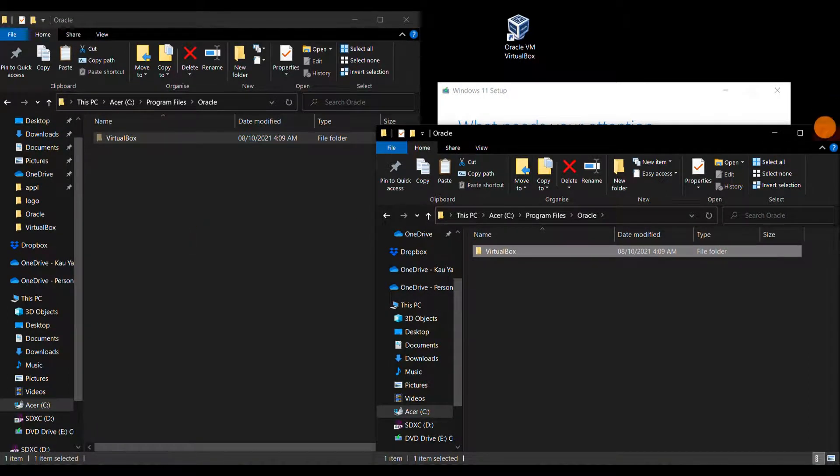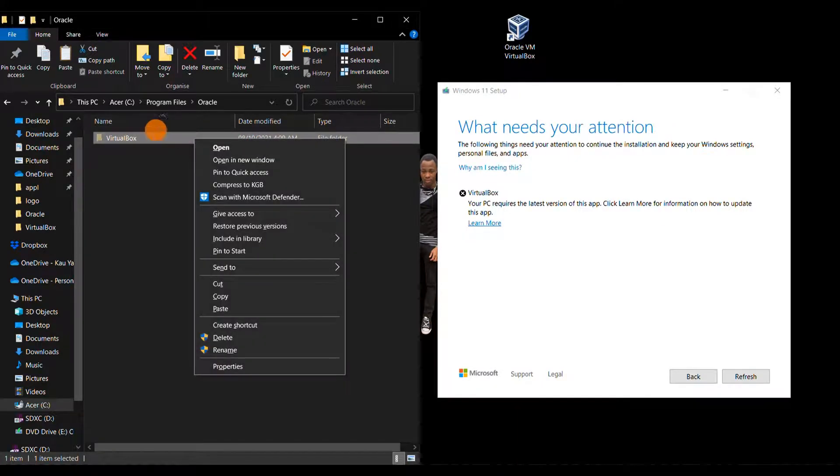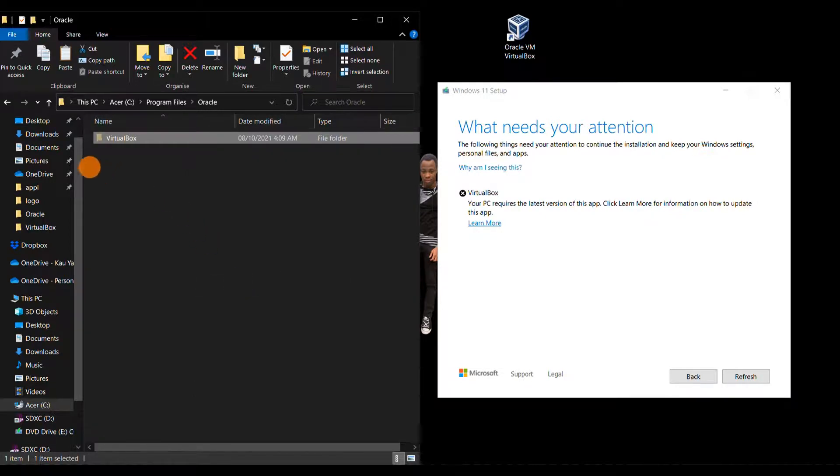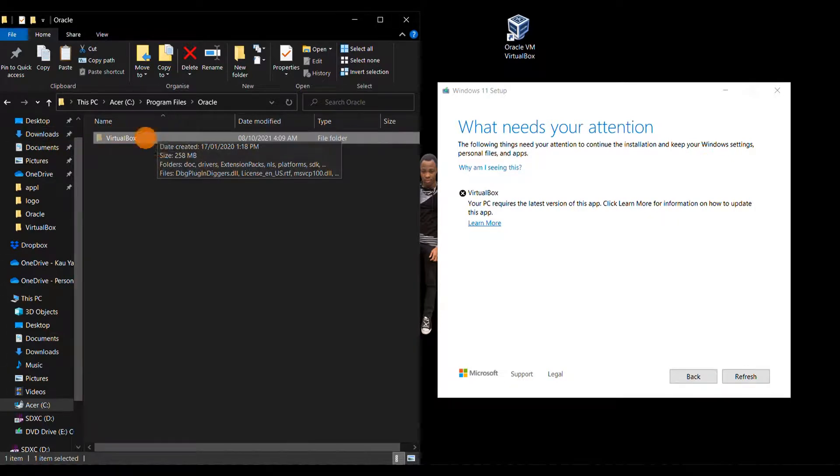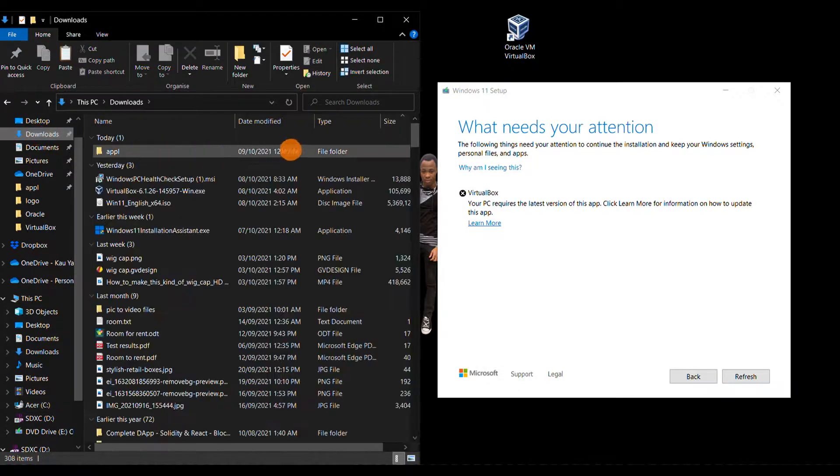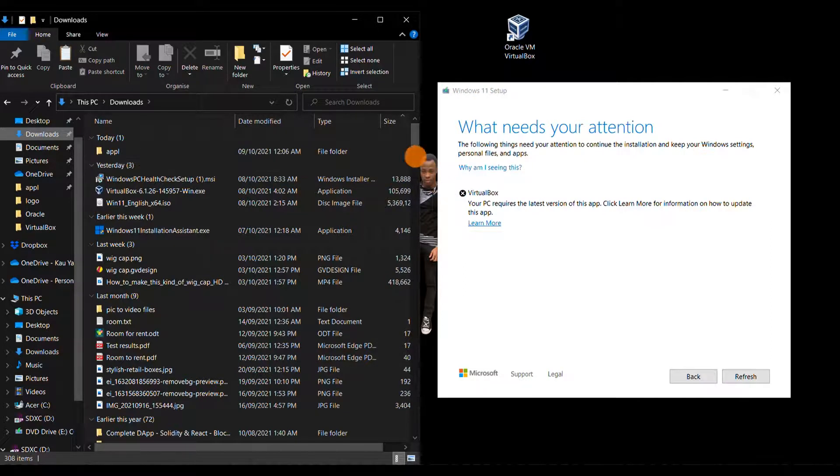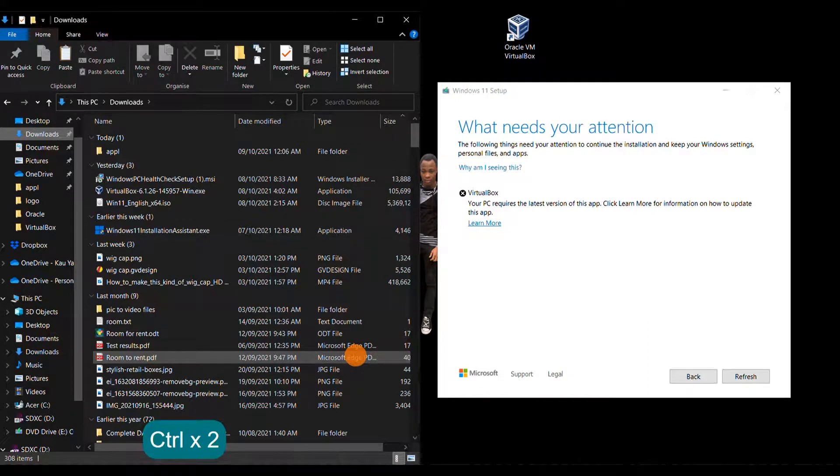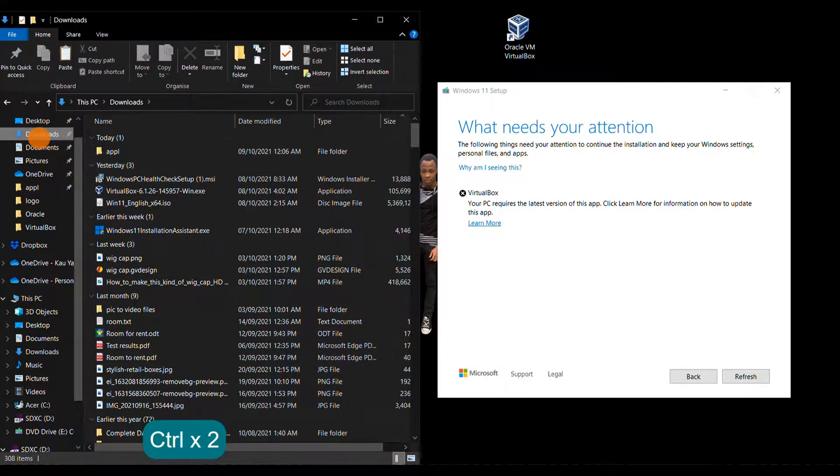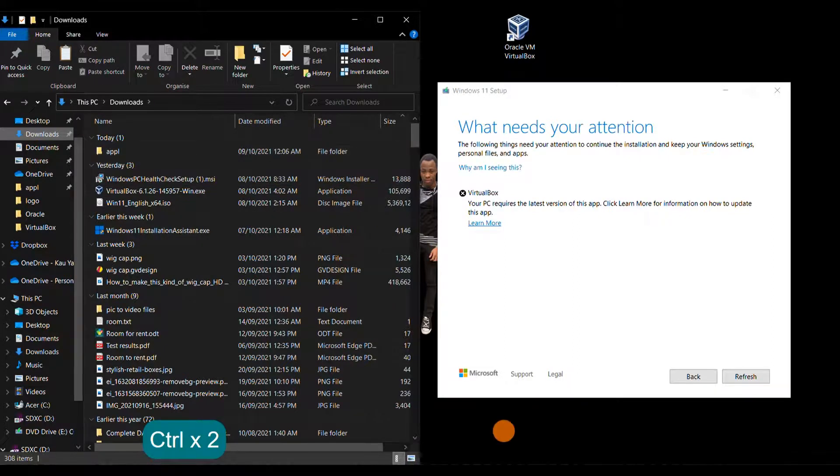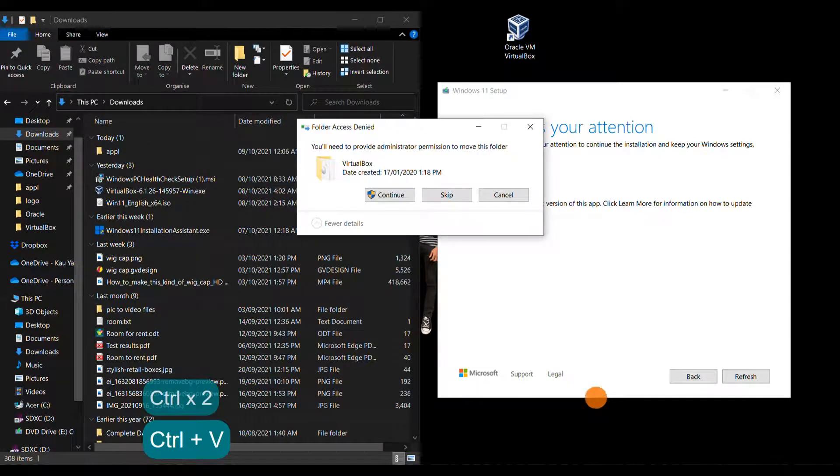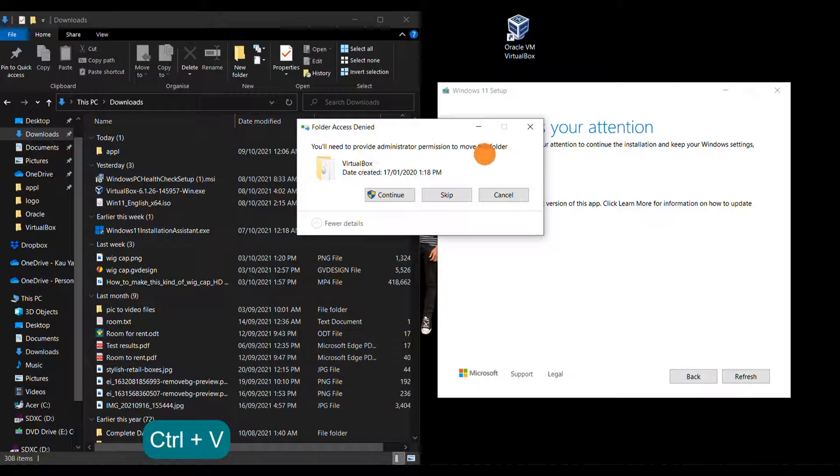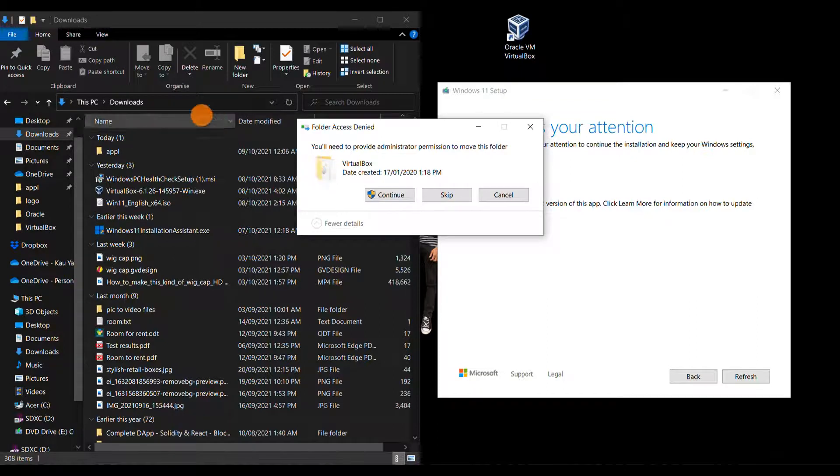Just bring out options, then click on Cut. Then go to any folder outside the Program Files. In my case, I would like to paste it in the Downloads folder. You can paste it on your desktop wherever you prefer. I'll paste it here using Ctrl+V. You need administrative permission to move the folder out from Program Files, so click on Continue.